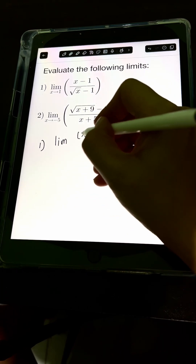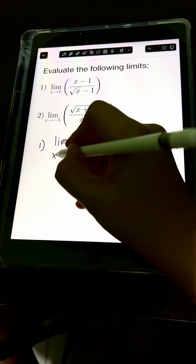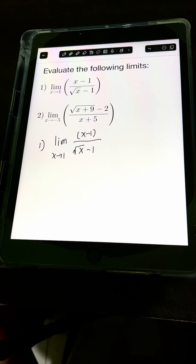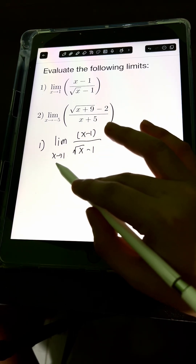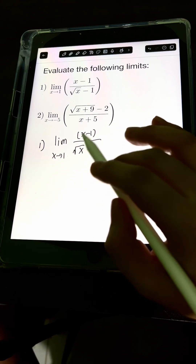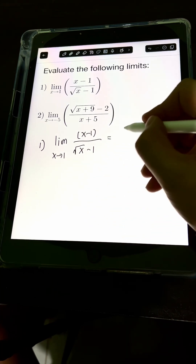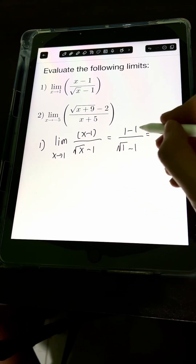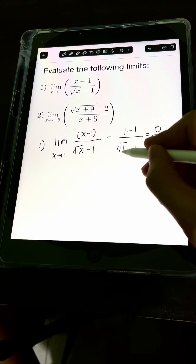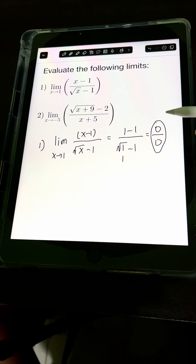The limit of x minus 1 over the square root of x minus 1 as x approaches 1. We can always try to evaluate the expression at the value x is approaching and check if the value exists. If we substitute x equals 1, we get 1 minus 1 over the square root of 1 minus 1, which gives us 0 over 0 — an indeterminate form. So we cannot accept this value as the limit.